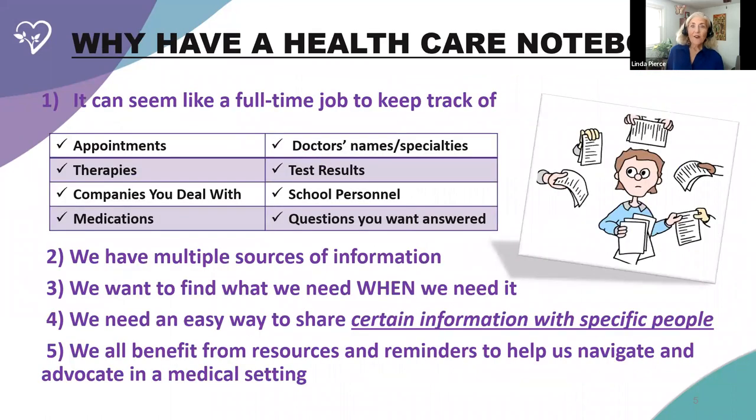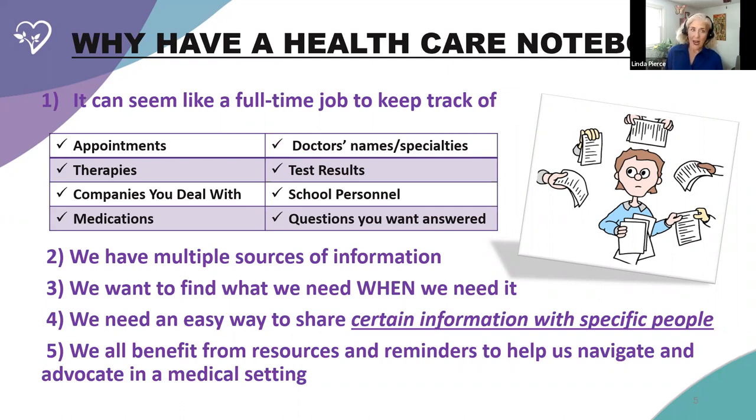And it is flexible. It can be used in electronic or print format or a combination of both, which may work best for a lot of people. So why should I have a healthcare notebook? Well, mostly because it's stressful to find just what you want, just when you need it.